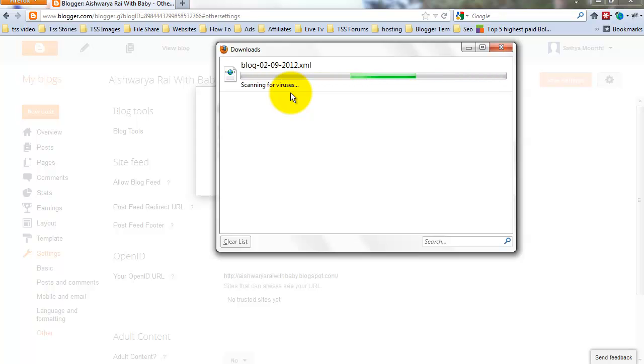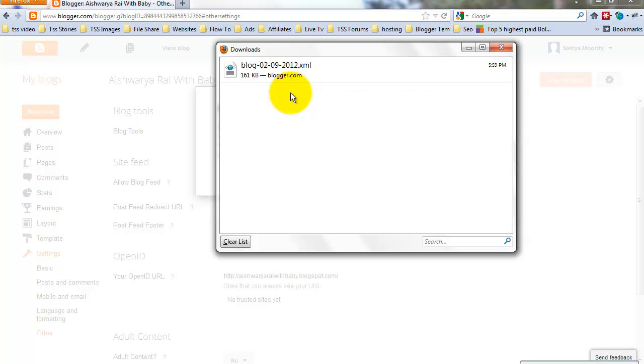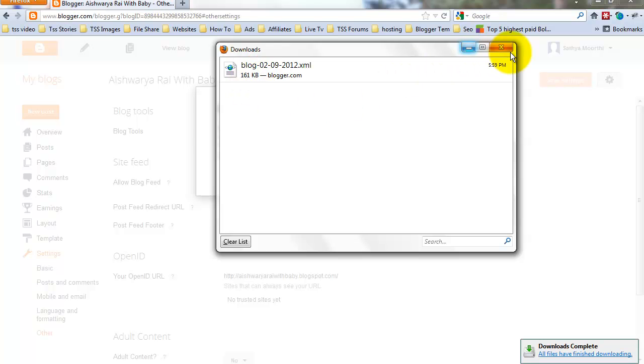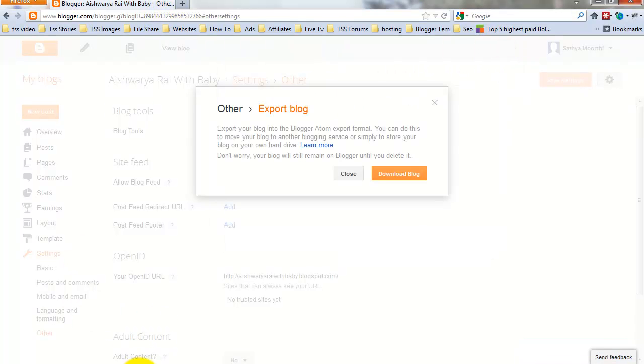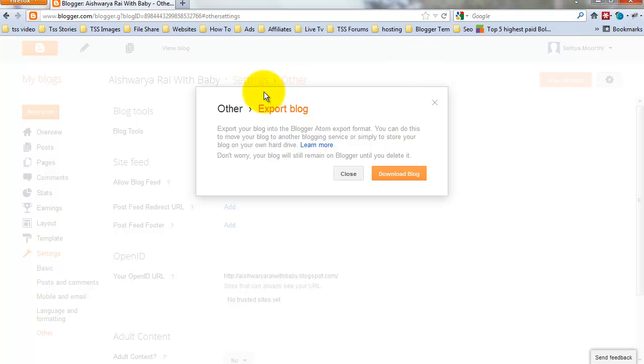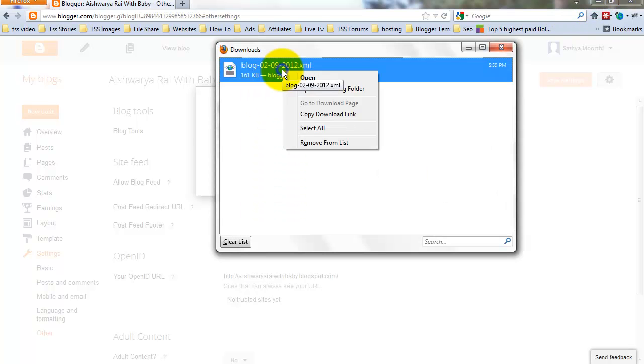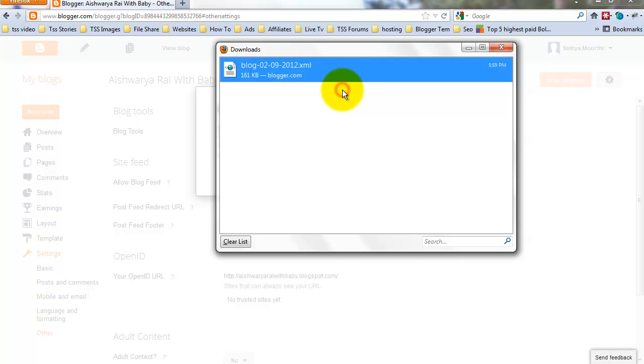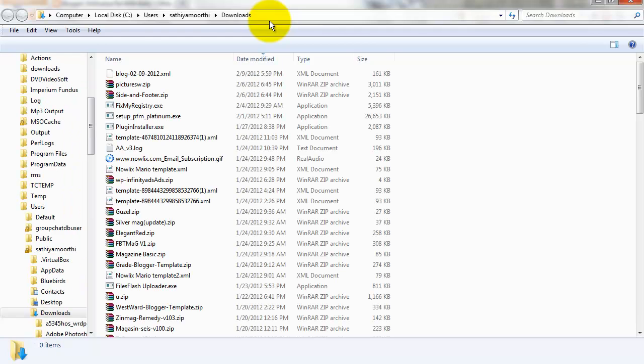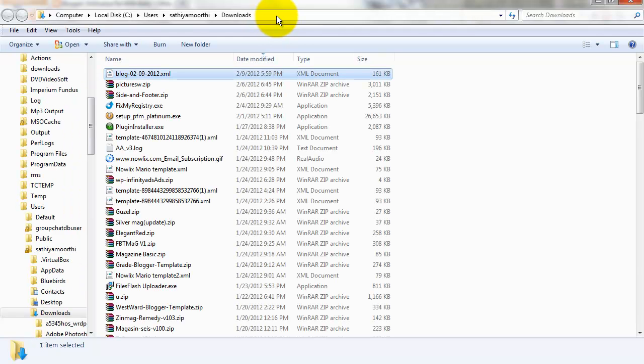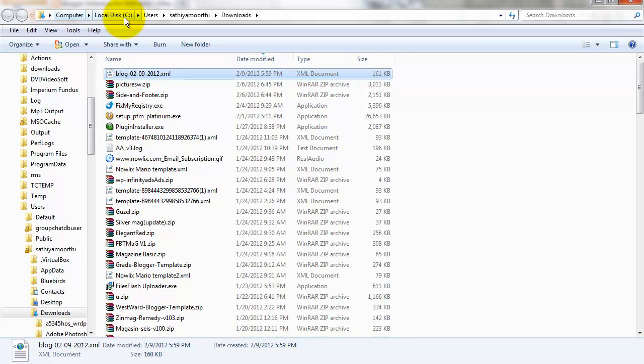My blog posts were downloaded. I have only 8 posts on my blog, so it downloaded very quickly—only 161KB. Now this. Open containing folder. My download location, this user downloads. That file is saved in the downloads.